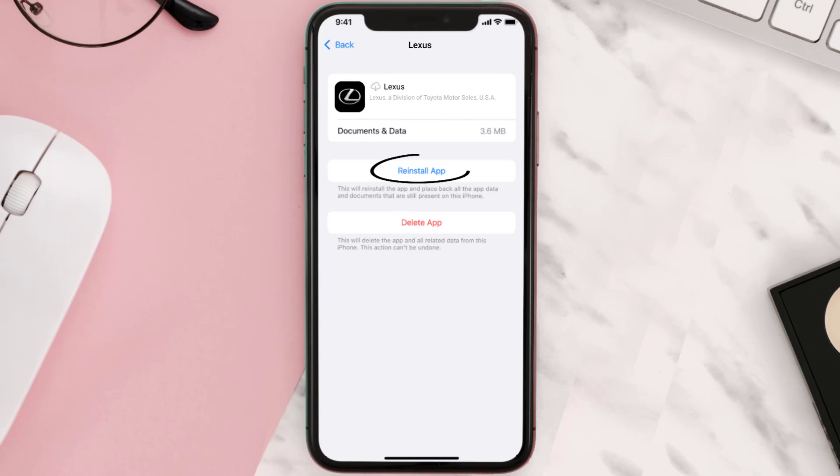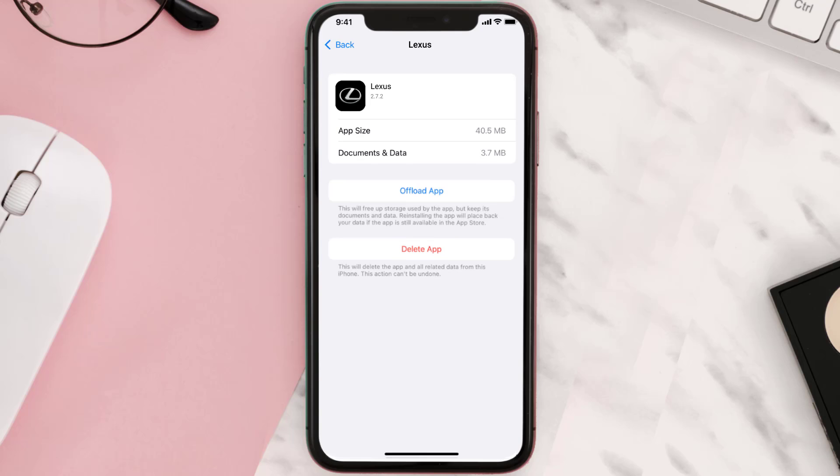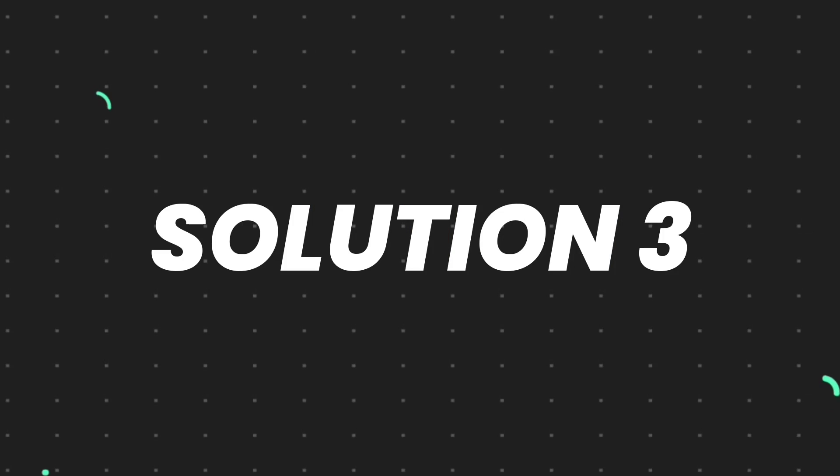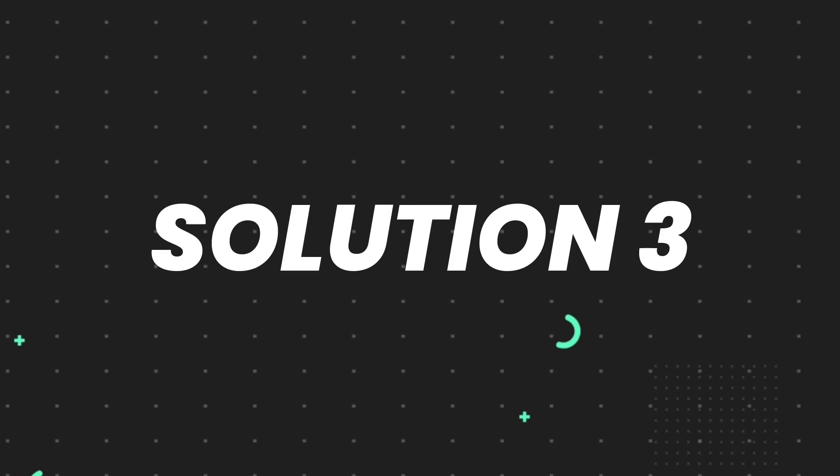Simply tap on it to reinstall the app. This should fix the issue.